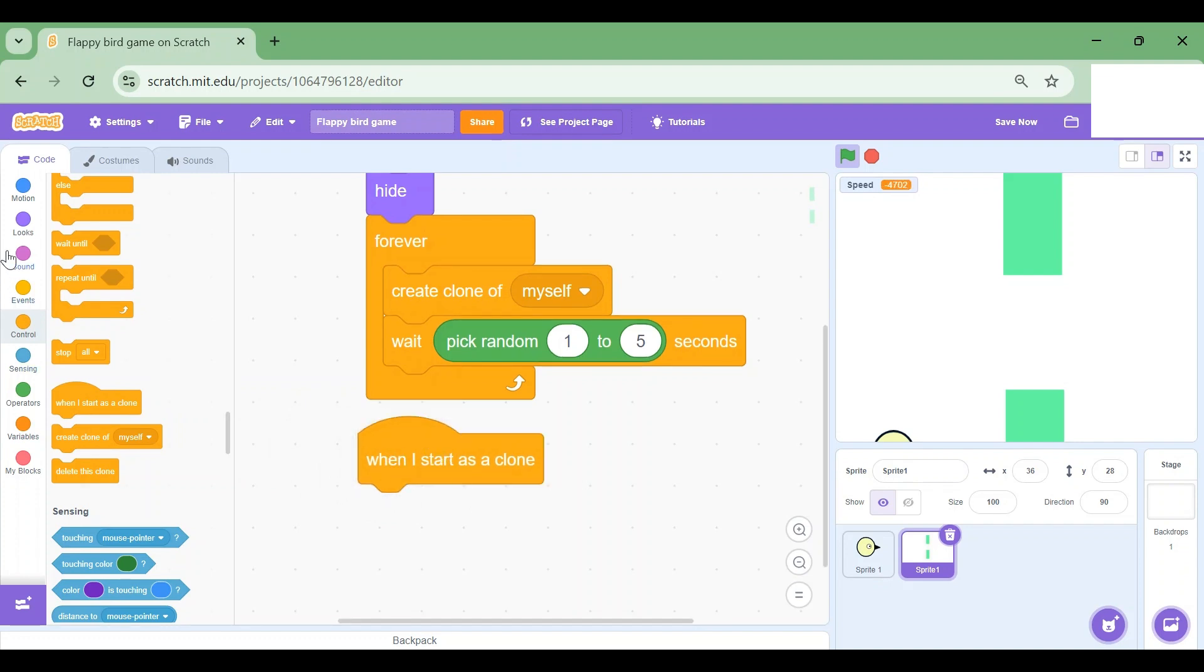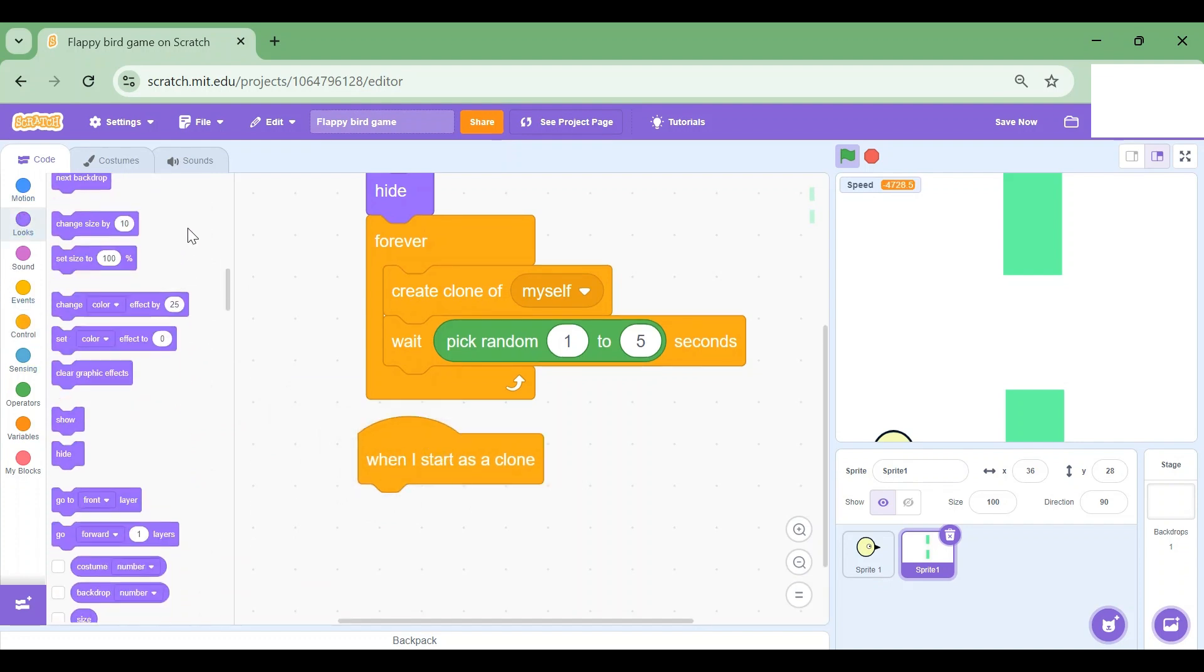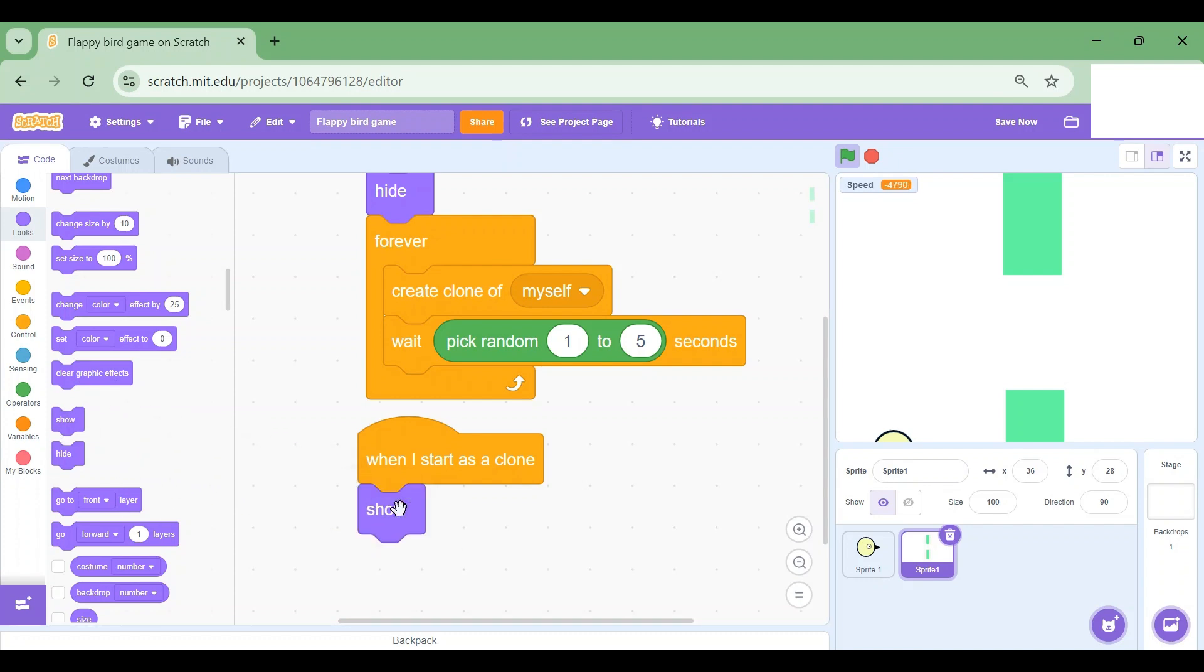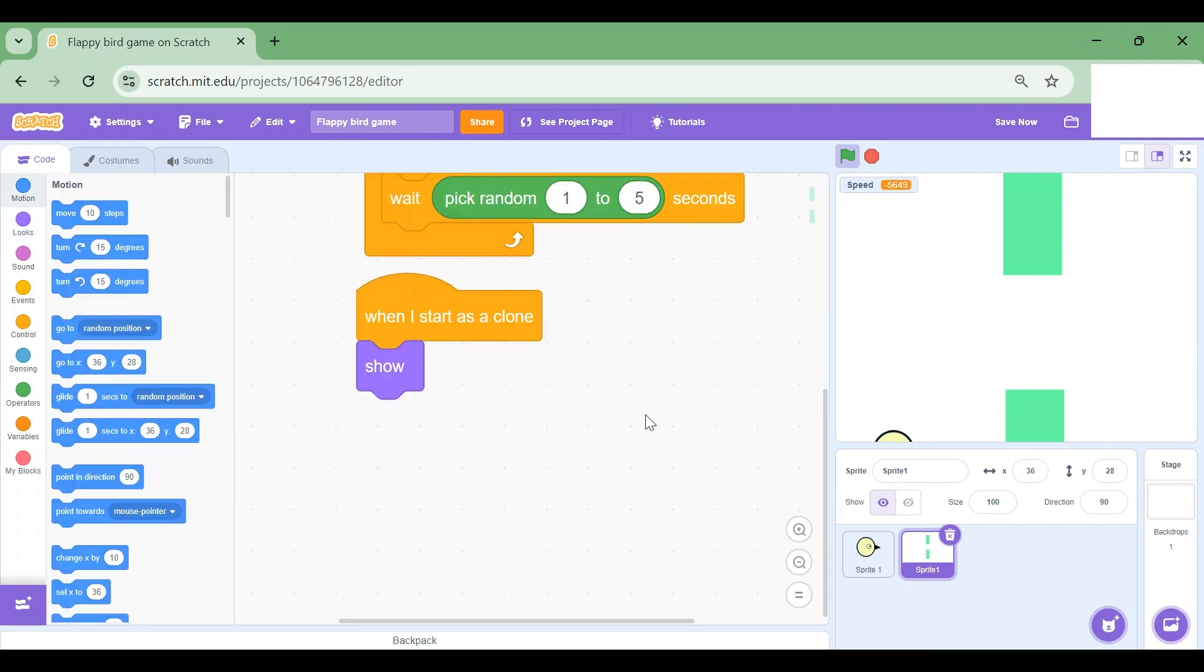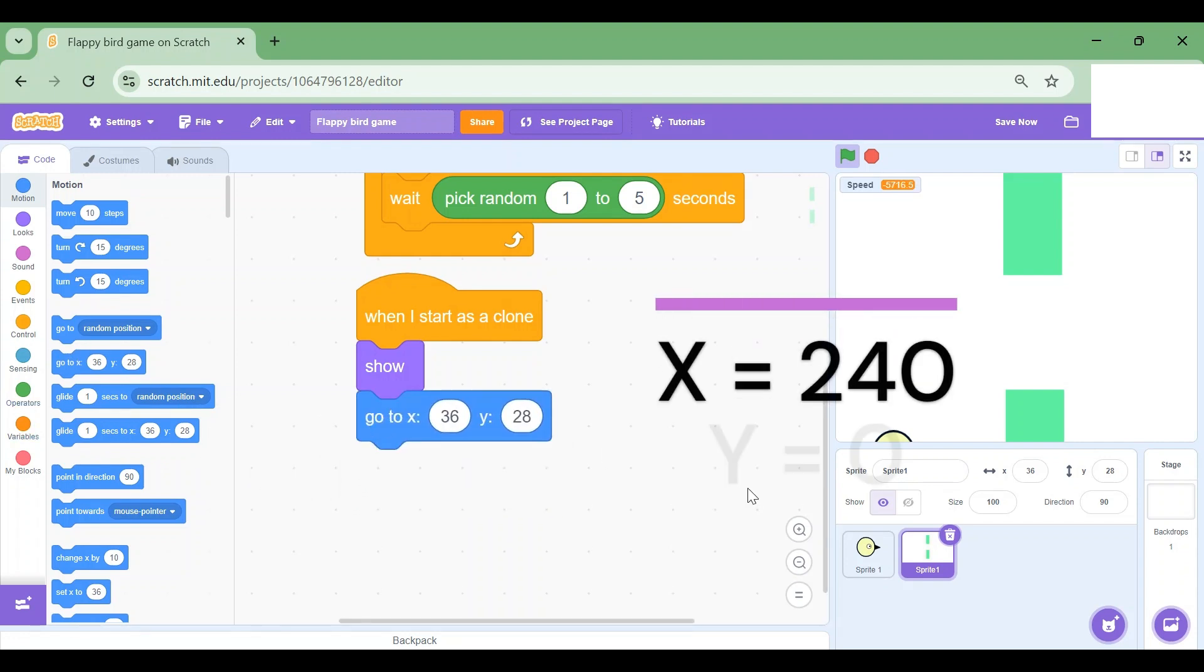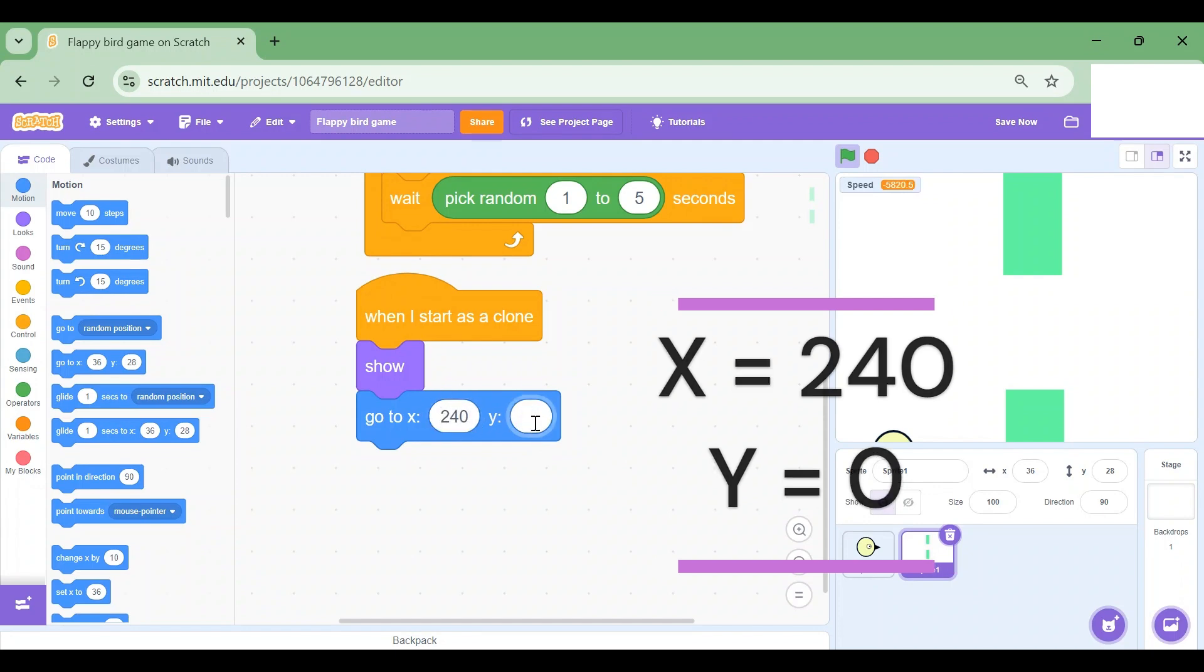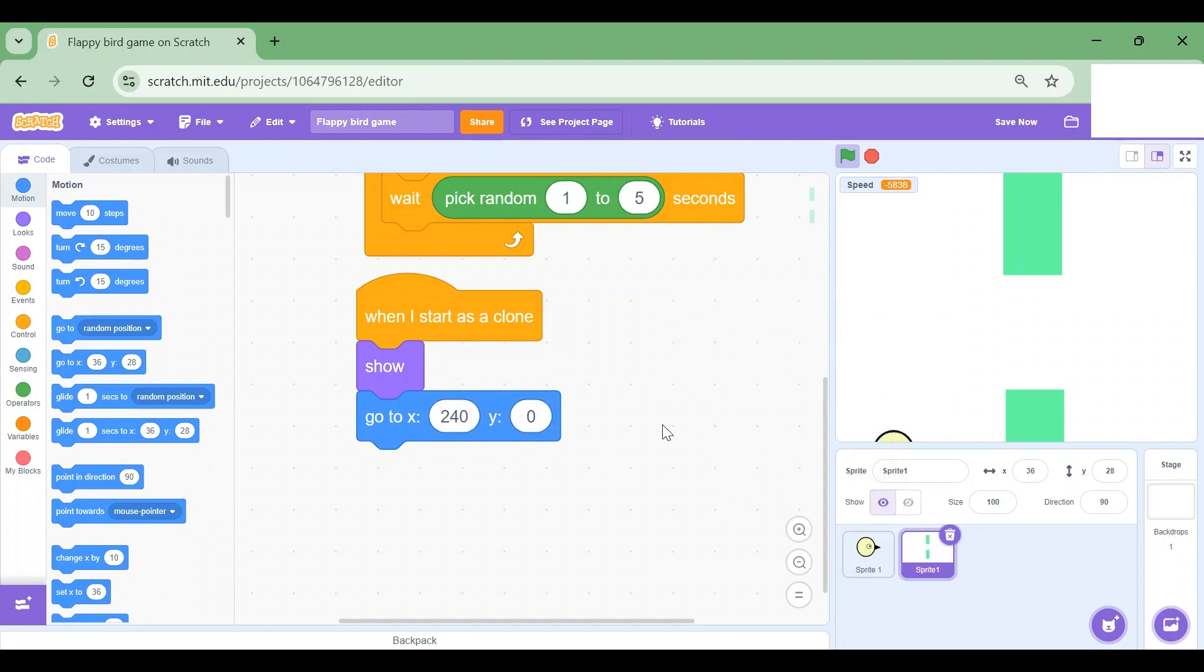So when I start as a clone, I want it to show. So I'm gonna go to the Looks section again and drag the Show block. I'm gonna go to the Motion section and drag go to X and Y. And so I'm gonna change X to 240 and Y to 0, so it will be somewhere over here.